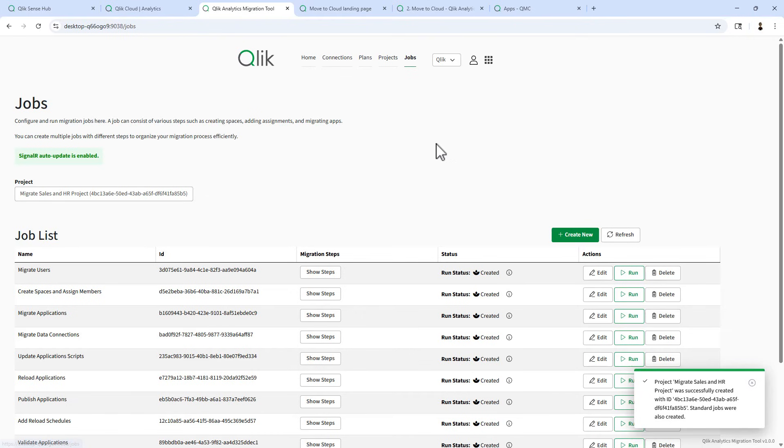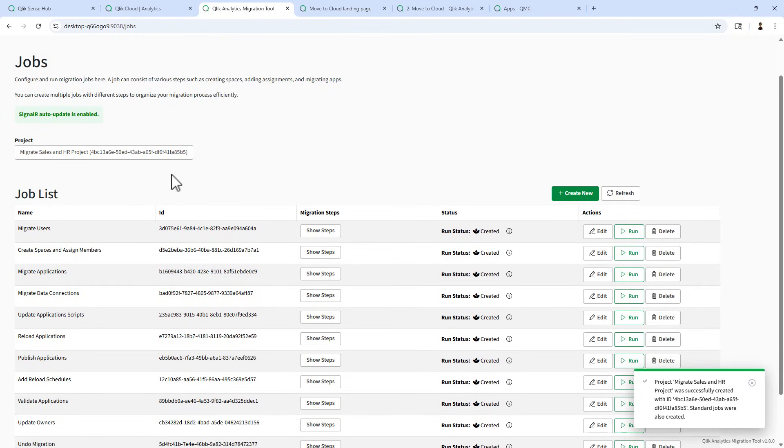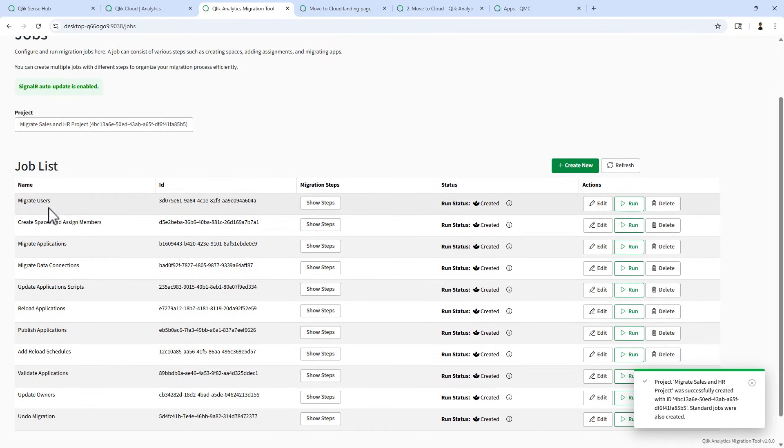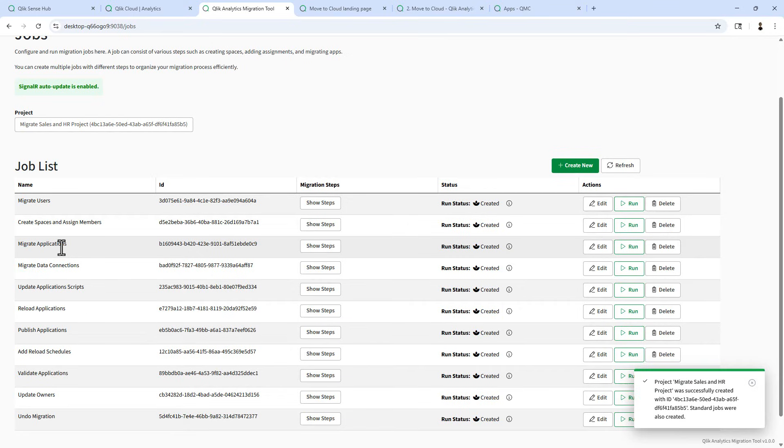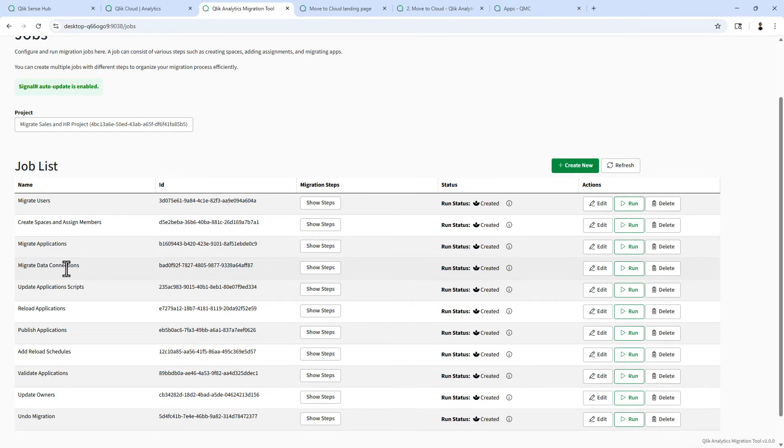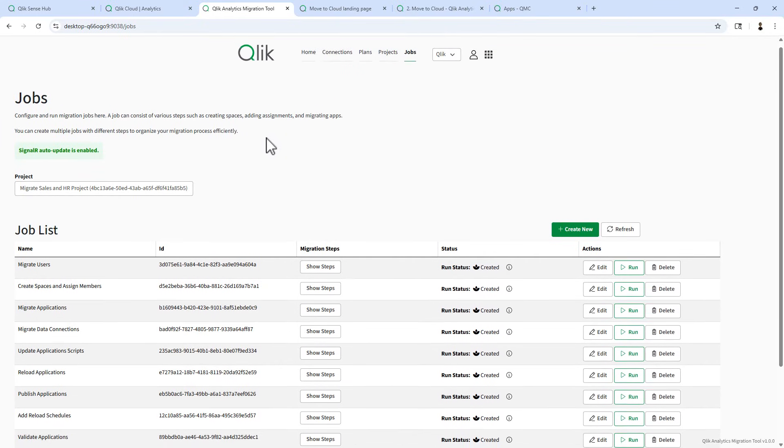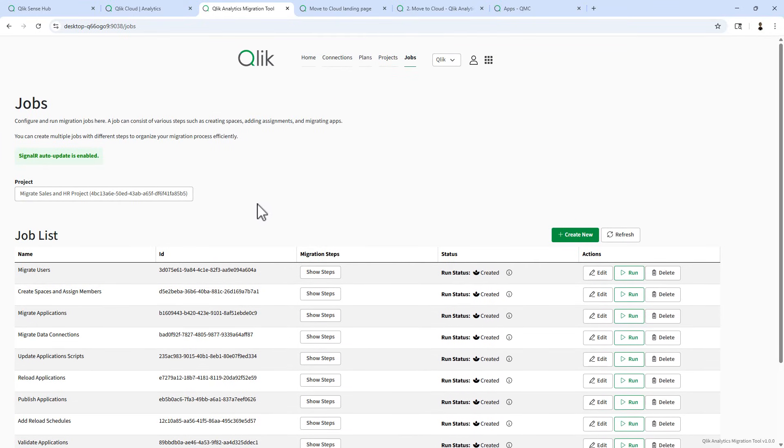And now we move over to the jobs. And here are a default list of jobs, migrate users, create spaces and assign members, migrate applications, et cetera. We're only going to run a few of these. So the first one we're going to run is the create space and assign members.